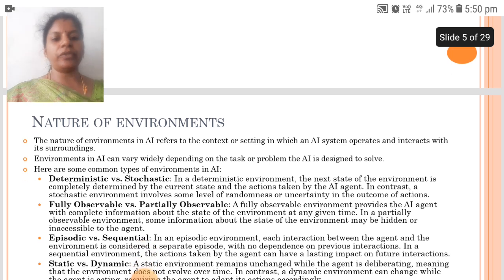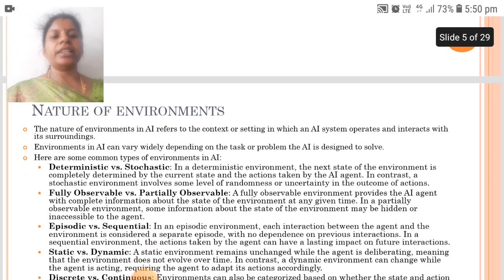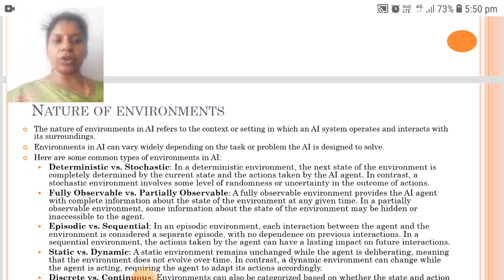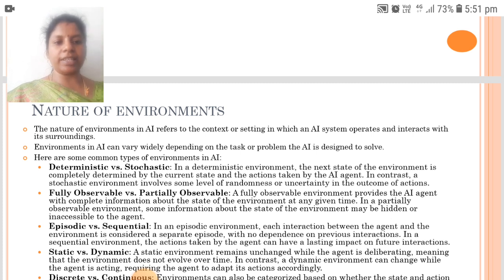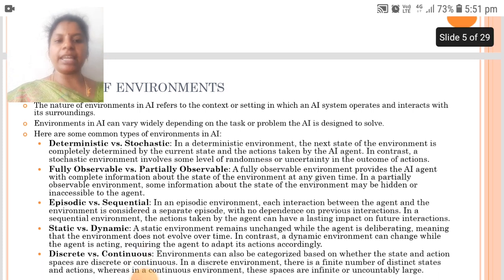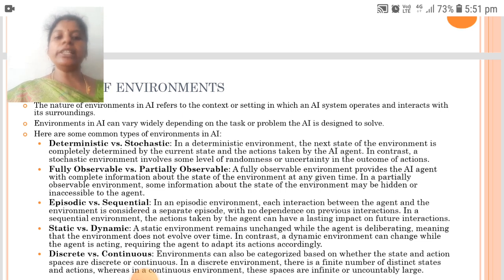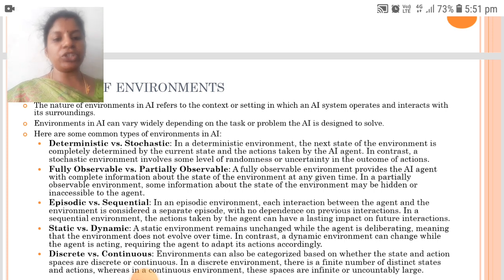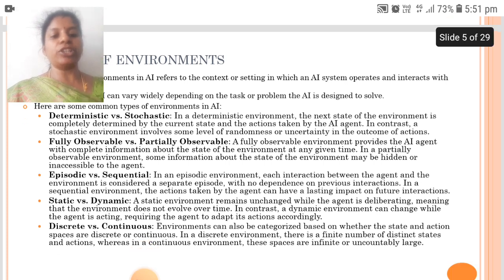The next is the Nature of Environments. The Nature of Environments in AI refers to the context or setting in which an AI system operates and interacts with its surroundings. The common types of environments in AI are: deterministic versus stochastic, fully observable versus partially observable, episodic versus sequential, static versus dynamic, and discrete versus continuous.